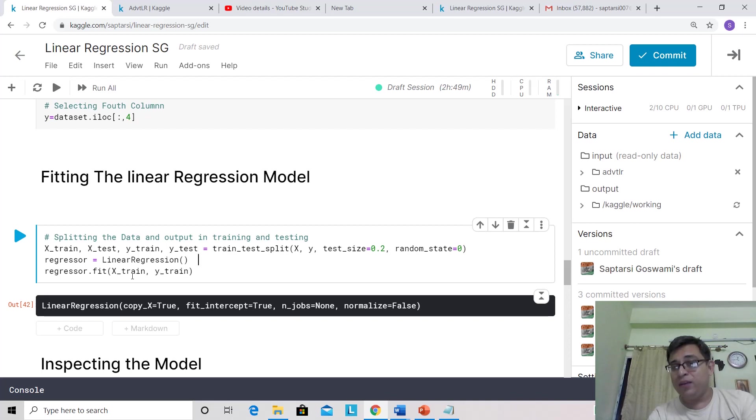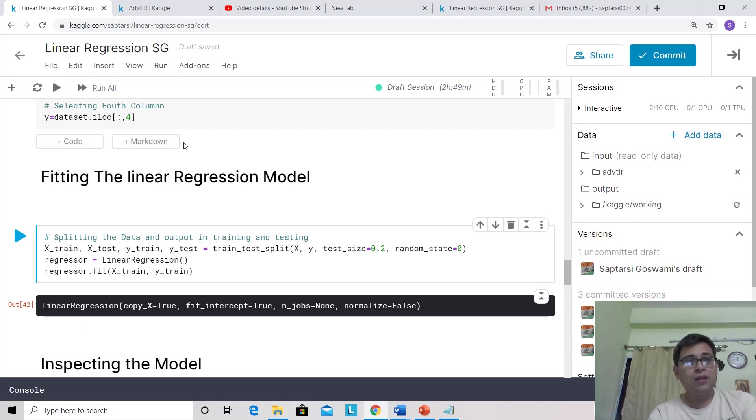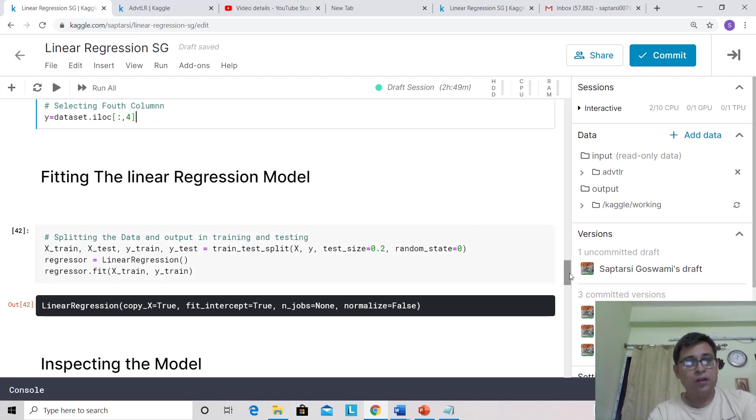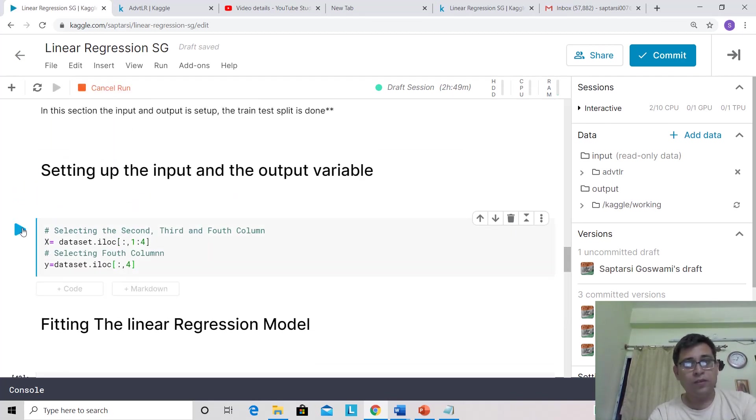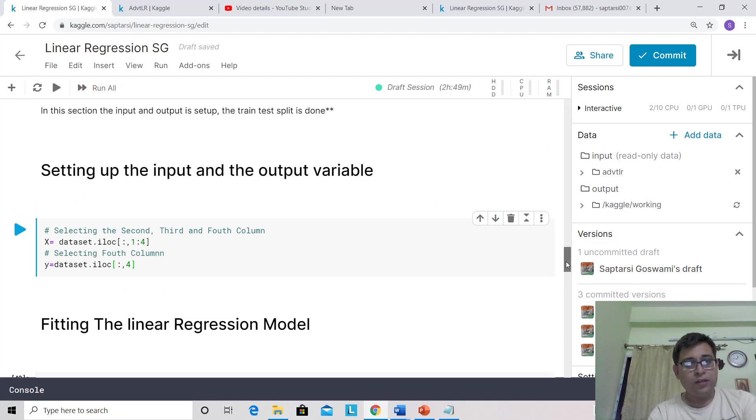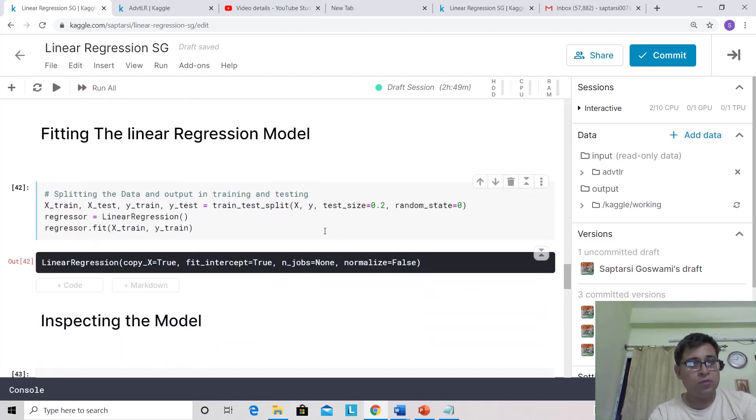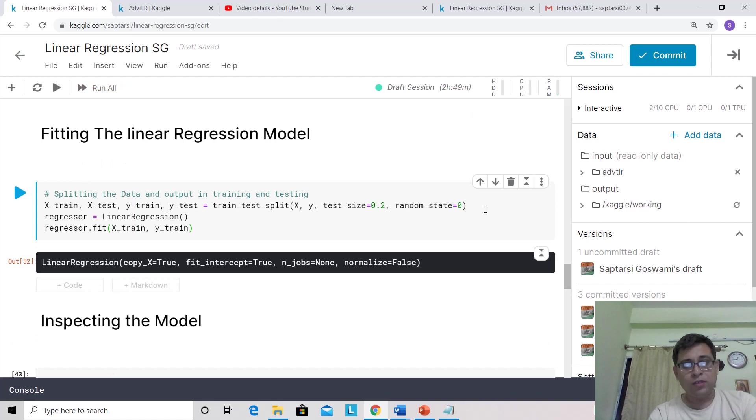Then we initialize a linear regression model, akin to object-oriented terminology. This is the initialization. Then we're fitting this with the input and output on training. Remember that we always train or build our model on the training set. Let's run this.